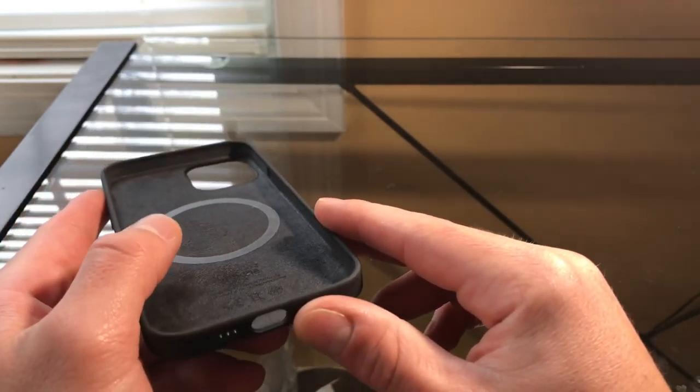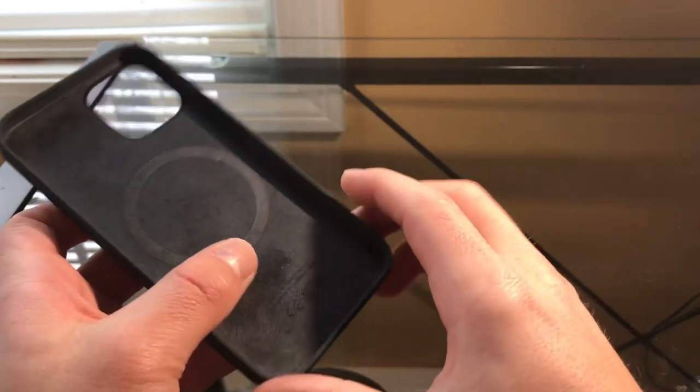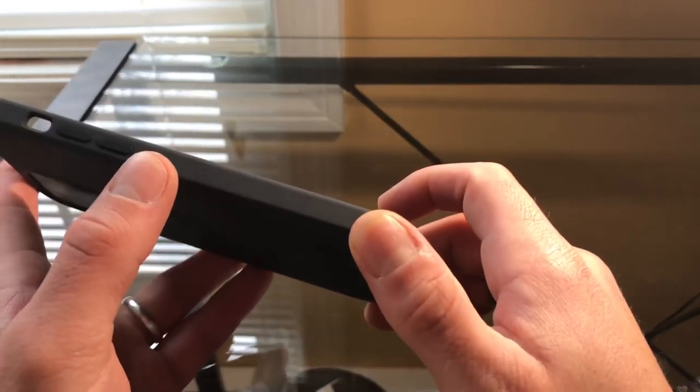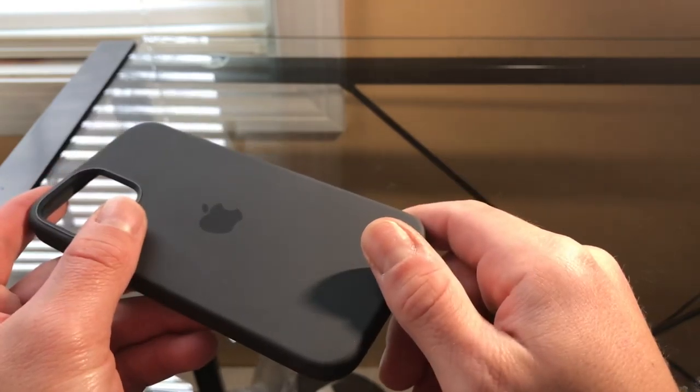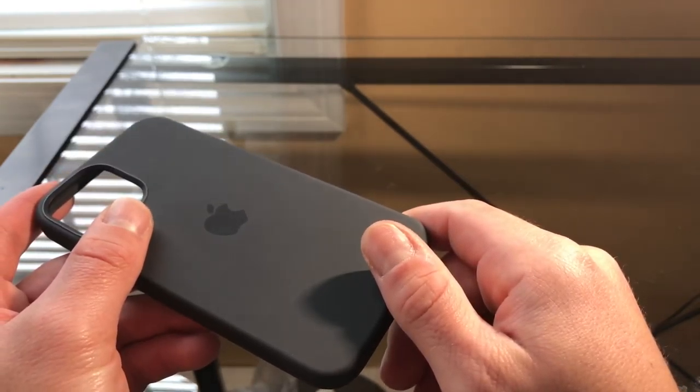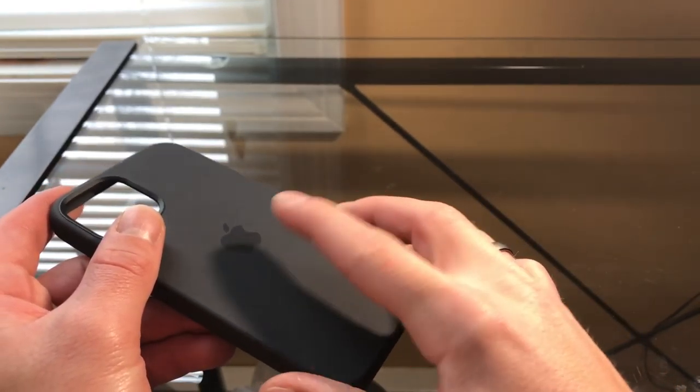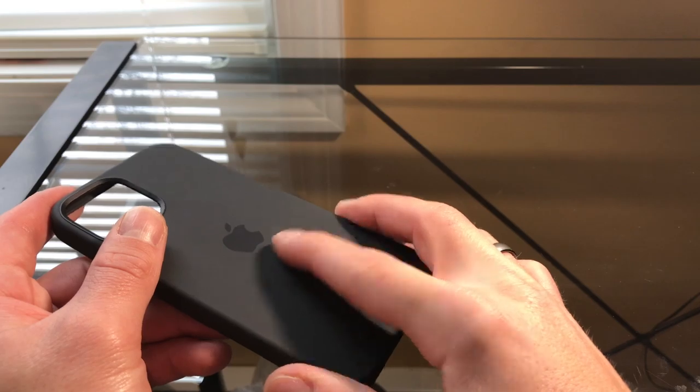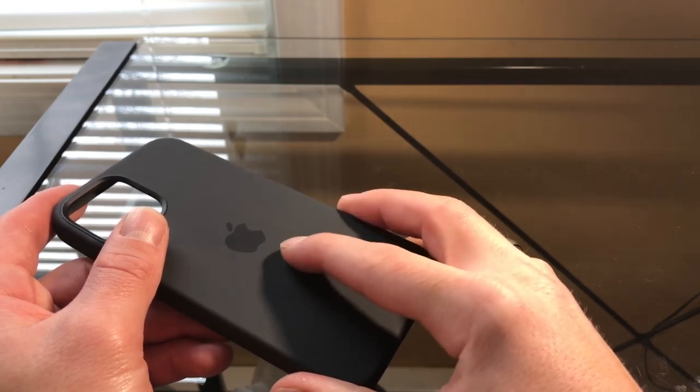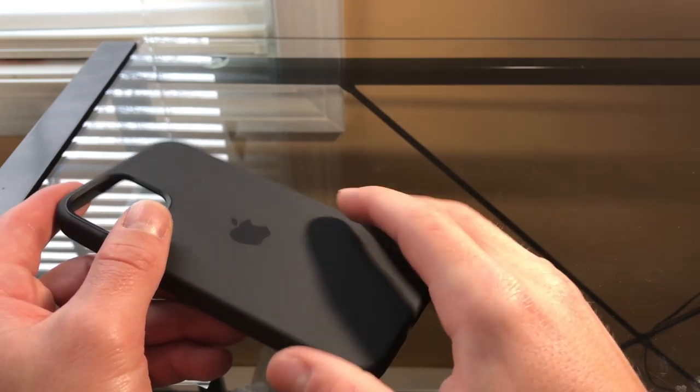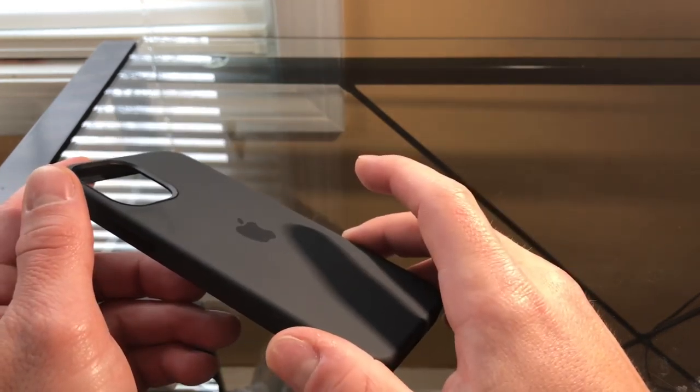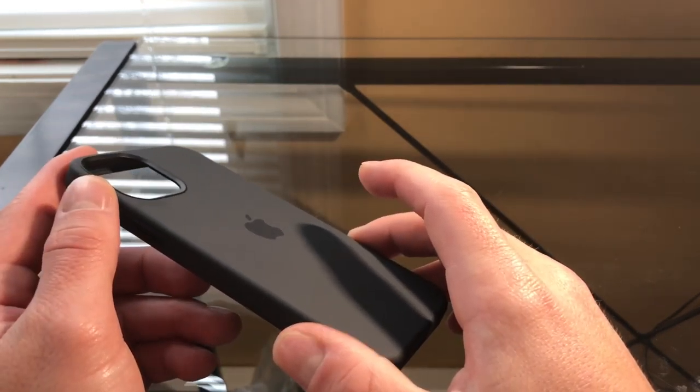So I would say no to the silicone case. I know it's brand new, maybe this will actually get better but I'm not sure, so I'm probably going to return this case.